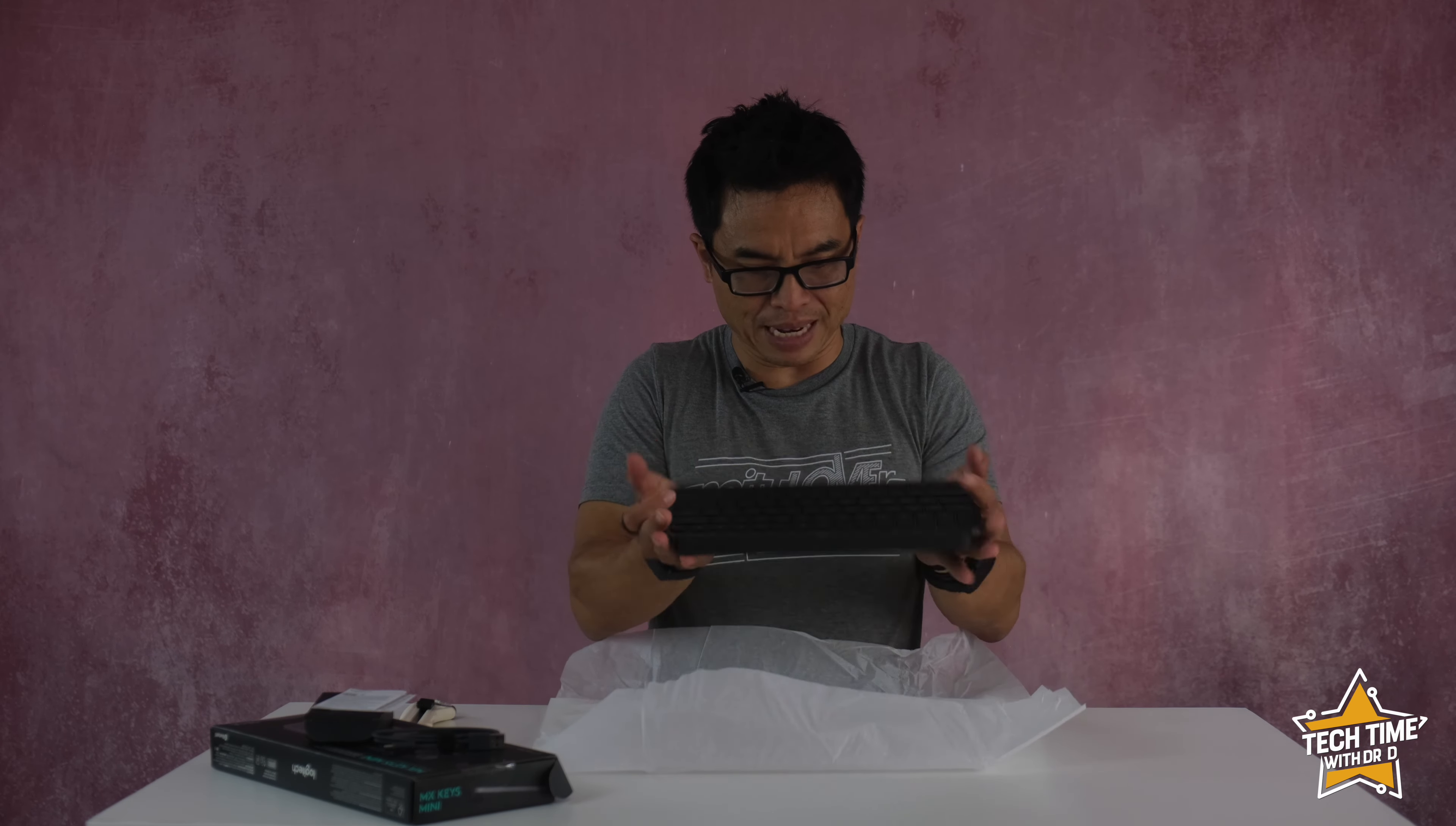To summarize everything I've created a simple table to highlight the differences between the MX keys and its closest competitors. Let's take a look.